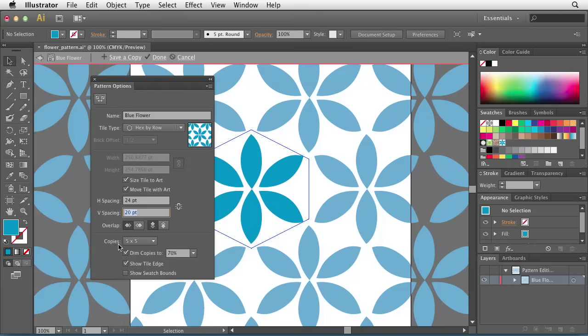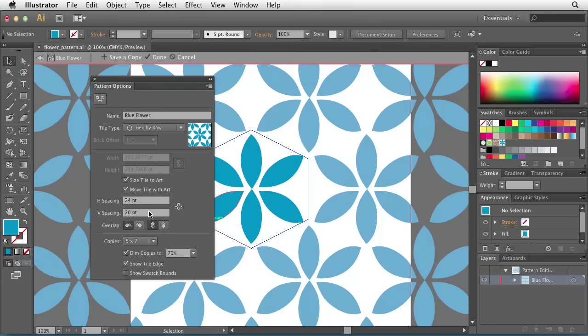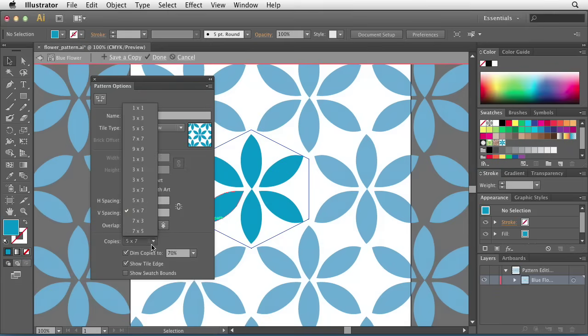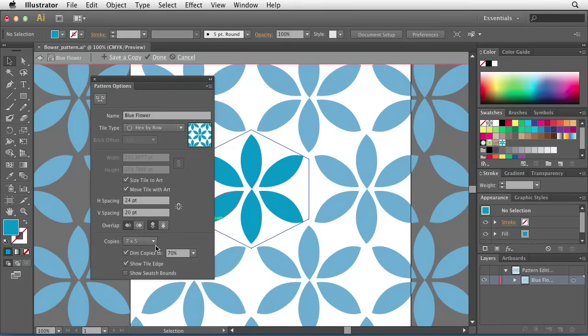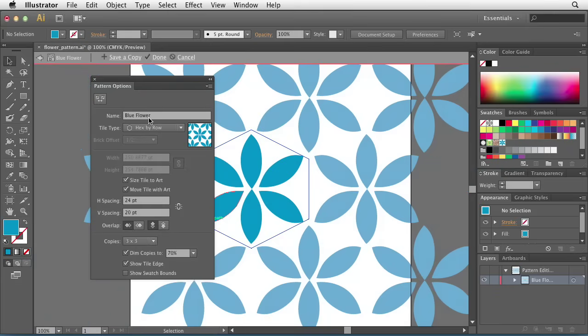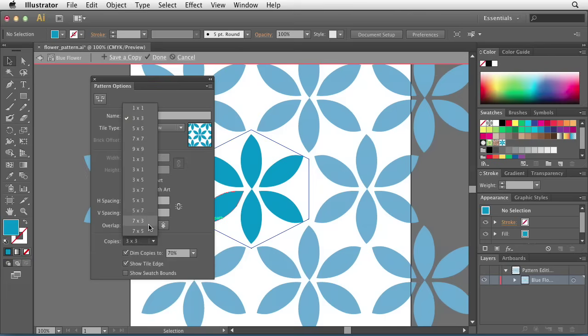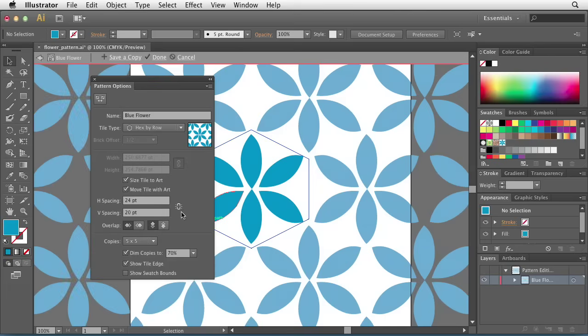You can also determine how many copies of your original artwork are applied to the pattern. By default, this is set to 5x5. I can change that to any number I want, 5x7, 7x5, or even 3x3. Totally up to you which way you change this, but as you can see, each and every time you change it, it changes the look and feel of your pattern. I'll go ahead and reset that to 5x5.